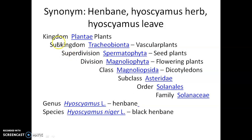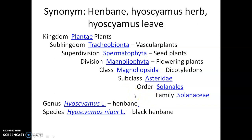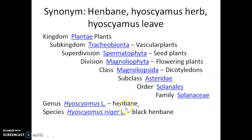The taxonomic profile shows that it belongs to division Magnoliophyta, which is a flowering plant. Class is Magnoliopsida, subclass is Asteridae, order is Solanales, and family is Solanaceae, which is actually the potato family. The genus is Hyoscyamus or henbane genus, and the species is Hyoscyamus niger, which is black henbane.